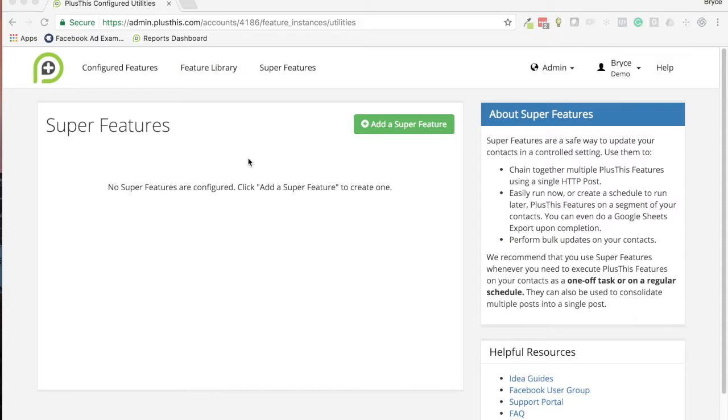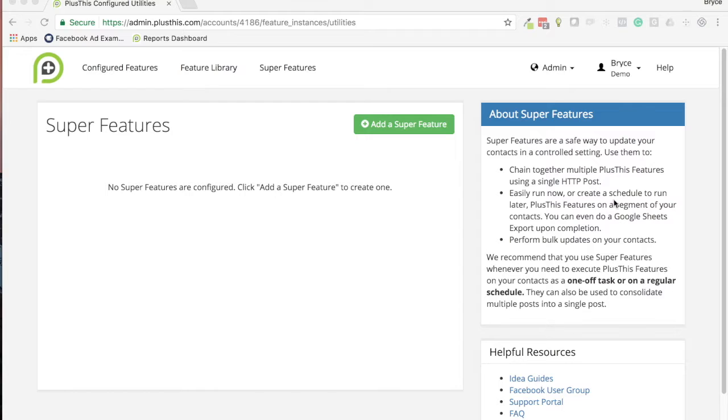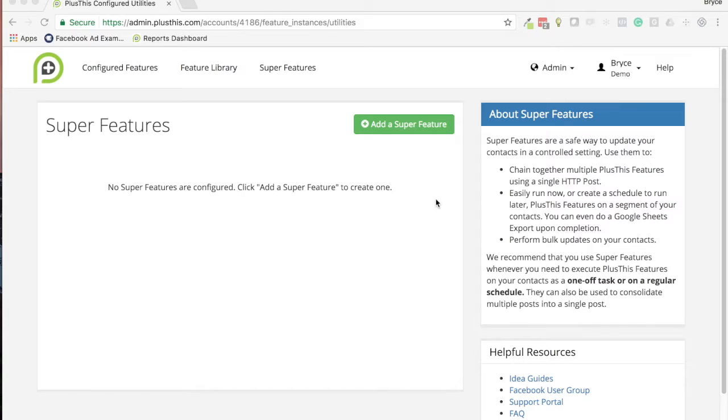The second reason you might use it is to easily run scheduled PlusThis features. I'll show you an example of that in the walkthrough that we'll create today, and this is handy for let's say you have like a monthly report that you want to have run on customer value or something like that.